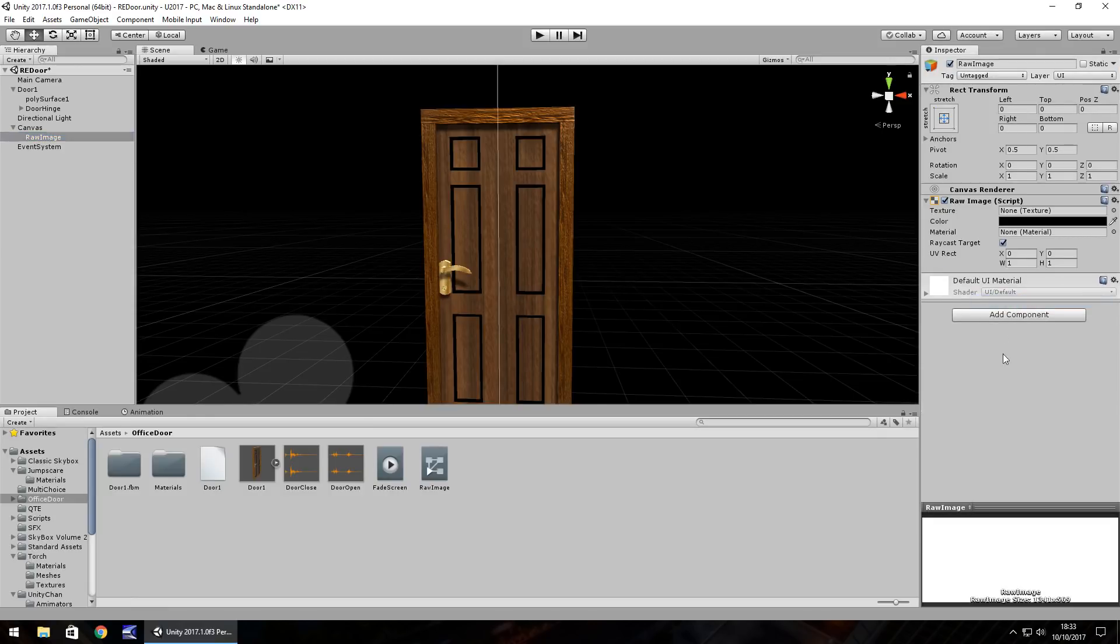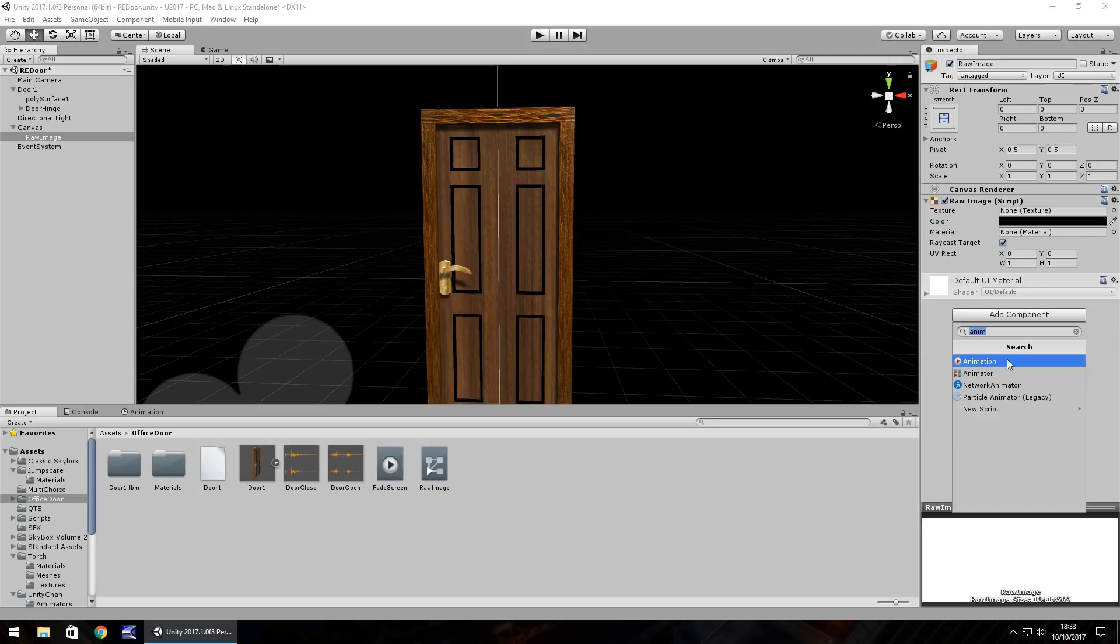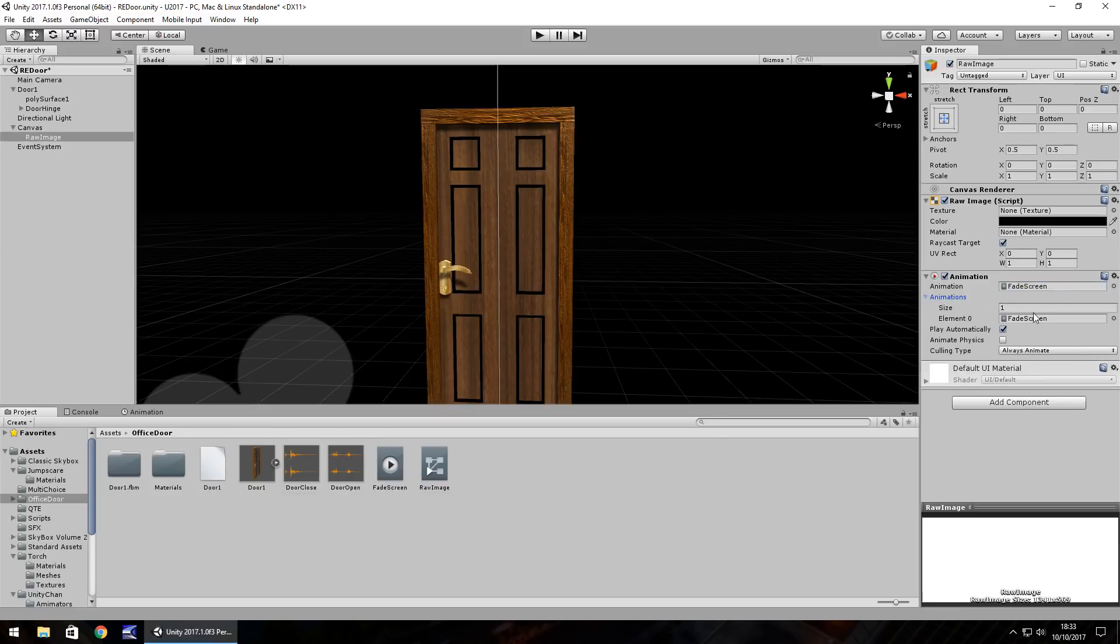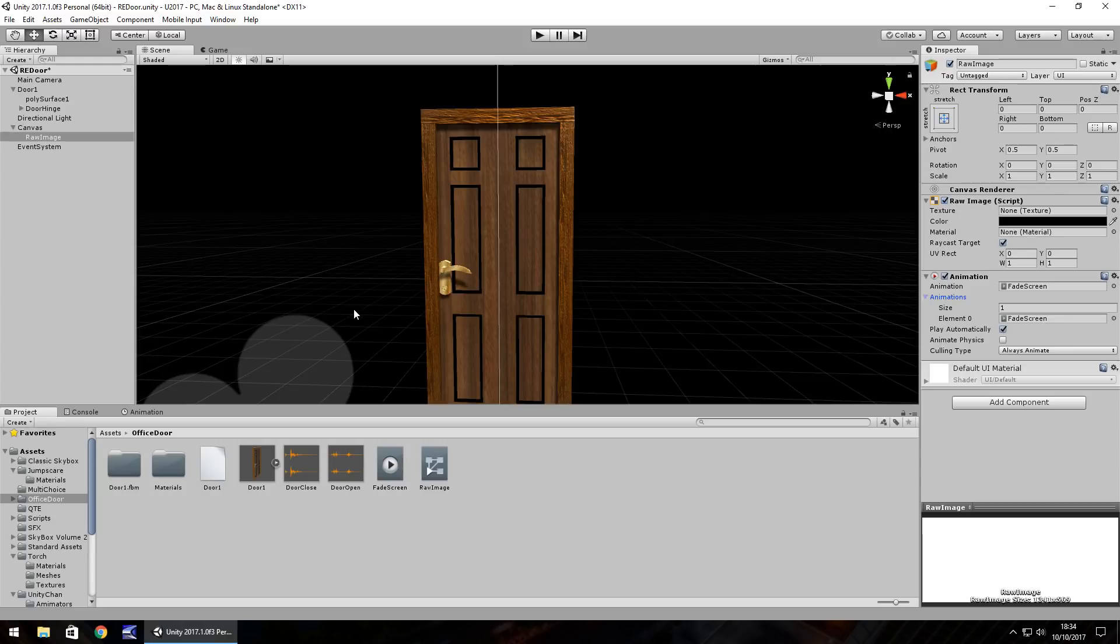On the raw image itself we need to remove the animator. Right click, remove component and add in animation. Drag and drop fade screen and on animations it should automatically be set. Size one, element zero is fade screen and we do want to play automatically.